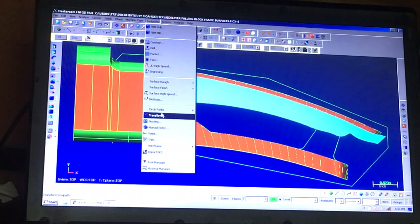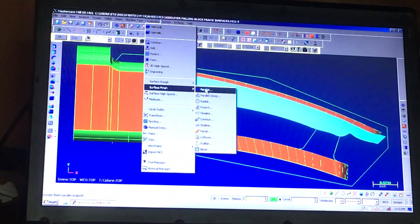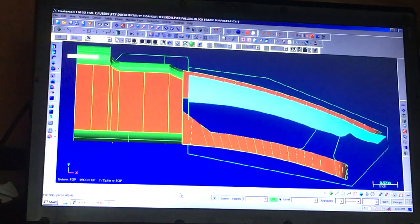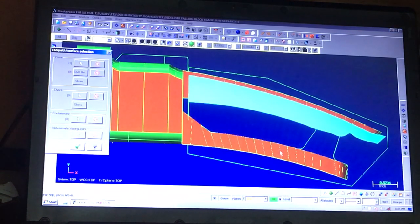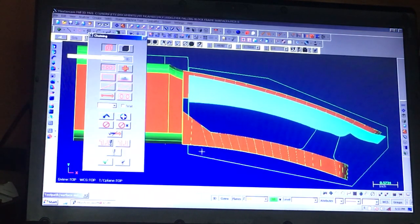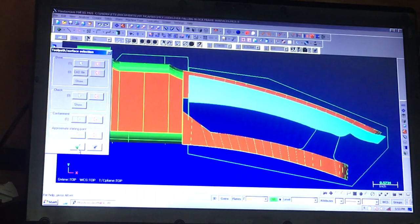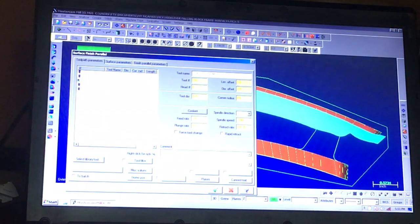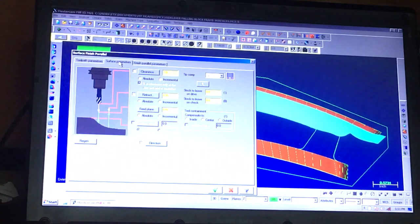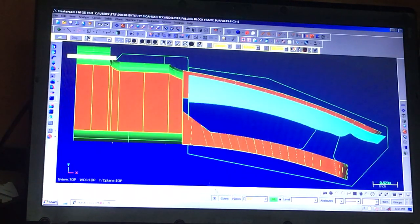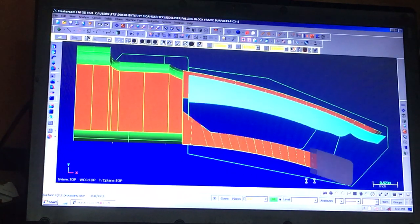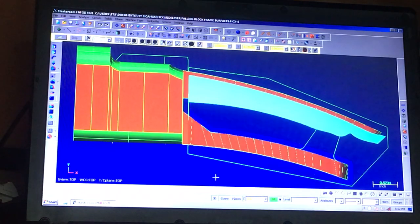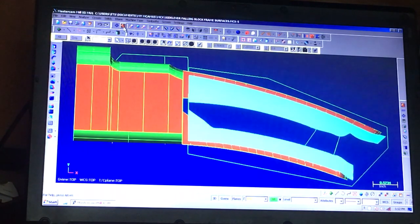We'll come down and do the bottom surface. All the parameters are already set. So we just basically select the surface. Containment boundary again. Review everything. Starting point. There's the bottom surface.